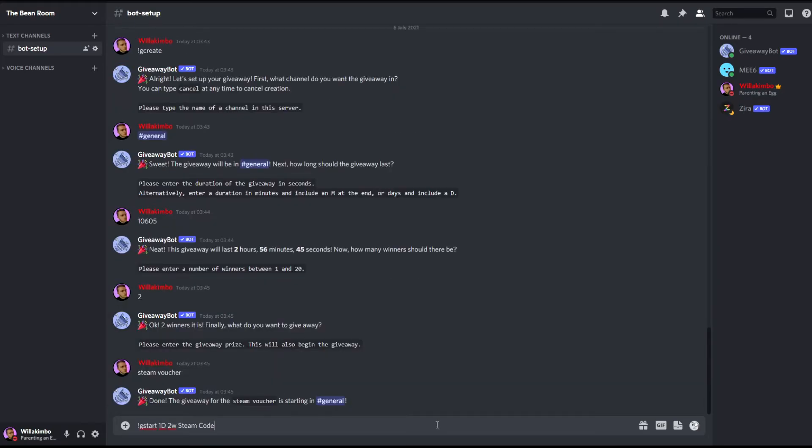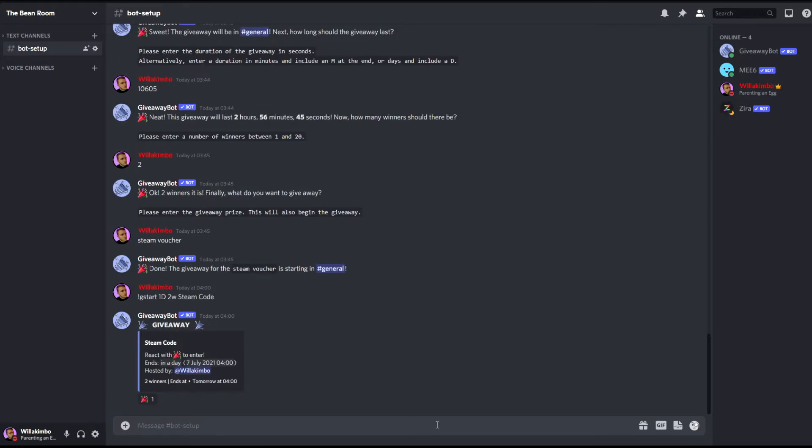Now moving on to the other commands, as you can see on screen we have gstart. So unlike the previous one where we went through an interactive setup, this one is fully manual. As you can see next up we have our duration, we have how many winners, and we have the prize. So it's a one day, two winners, and the steam code is the prize. It is now up and running and it's in the bot setup channel.